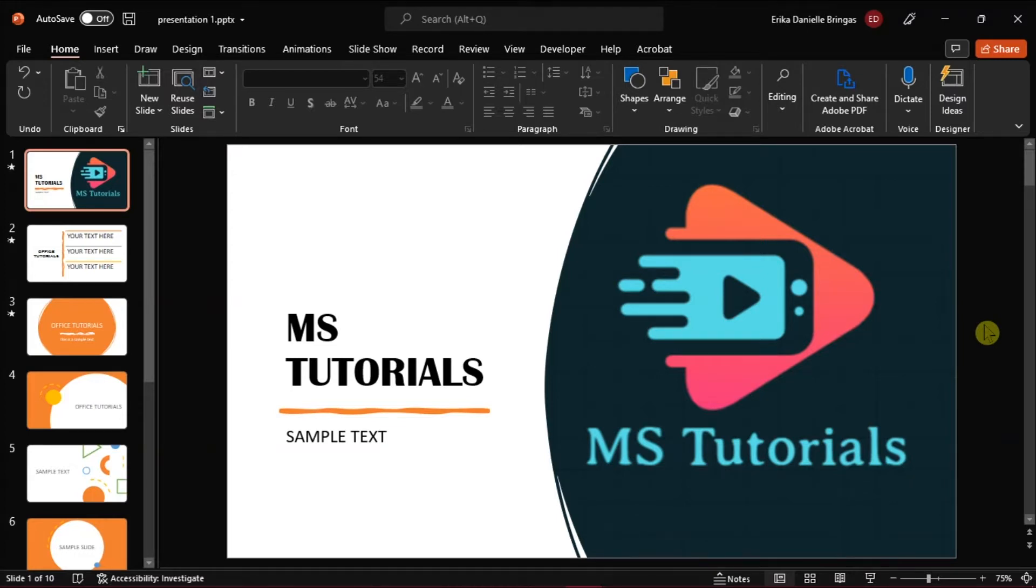Launch Microsoft PowerPoint and open the presentation you want to import to Microsoft OneNote.